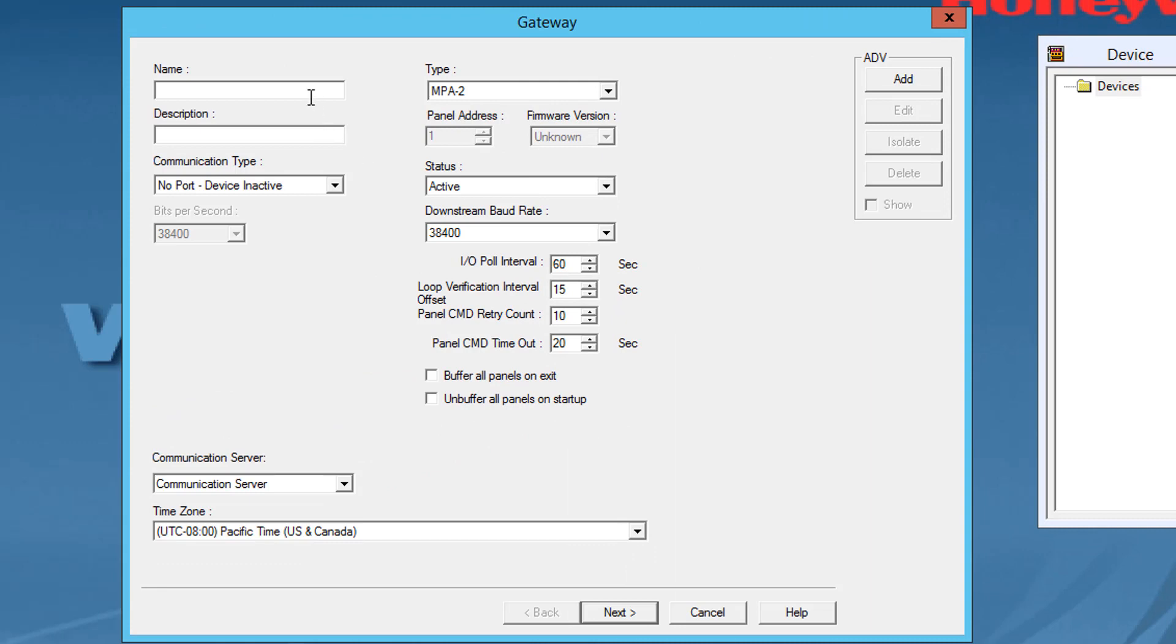Type a unique name for the panel. This field is mandatory and it is limited to a maximum of 30 alphanumeric characters. Select MPA2 gateway from the panel type list.